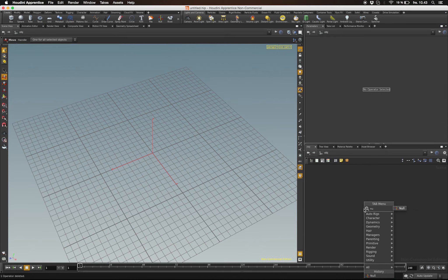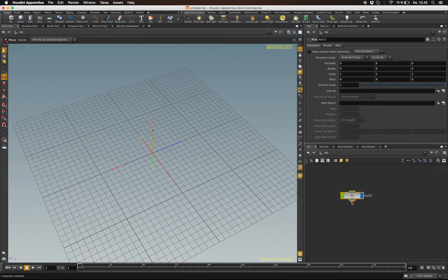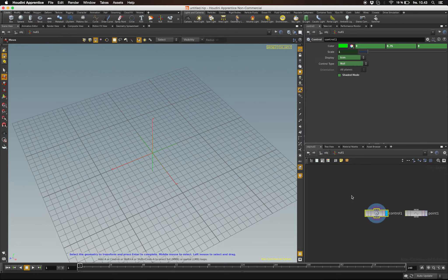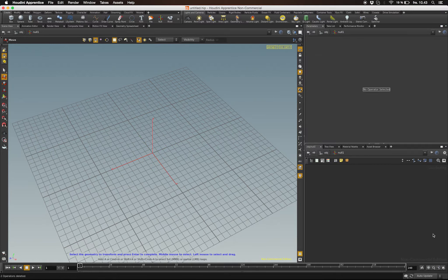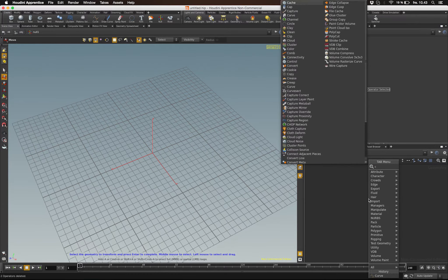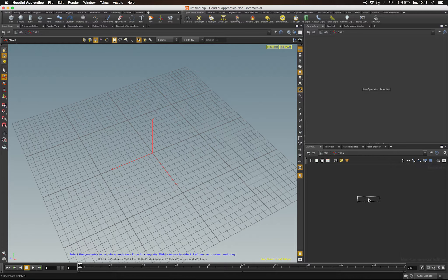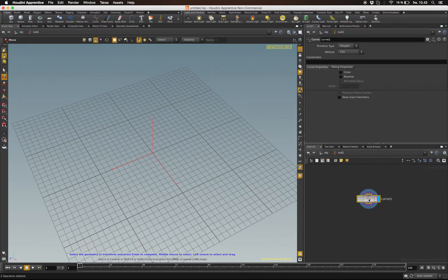You can also draw out your own controller. One way to do that is to create a node, for instance a Null node that can hold your curve. In this node, I'm going to create a Curve node.